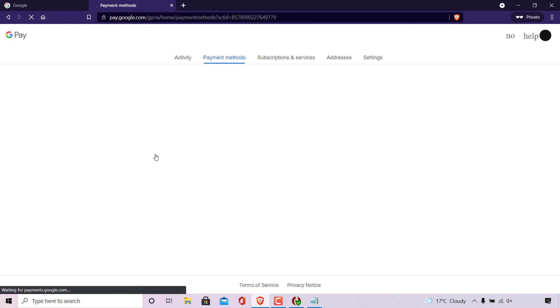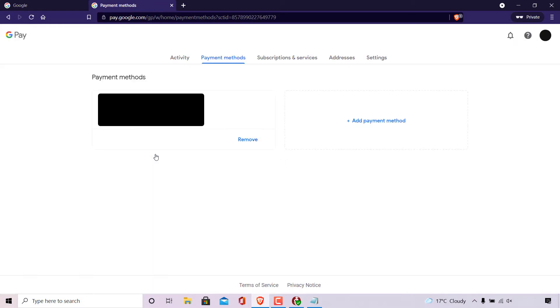You'll now be taken into the payment methods tab here. If you're not immediately taken there, left click on payment methods. Once you're here...